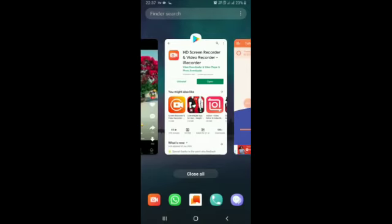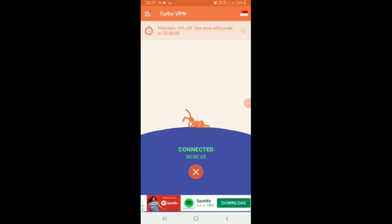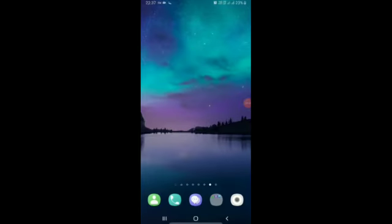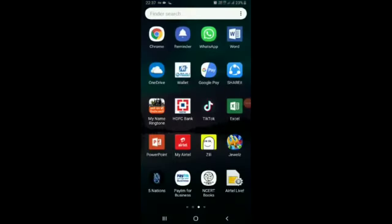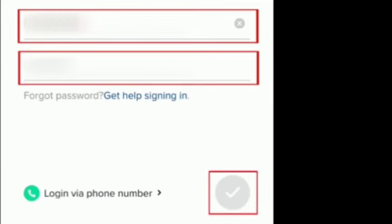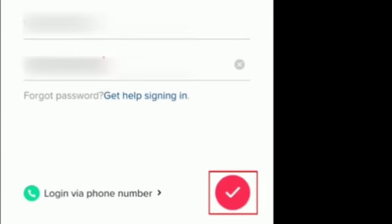After changing the server, it is connected now. I'm going to open TikTok. You have to sign in, and now you can see that TikTok is working with the Singapore server.